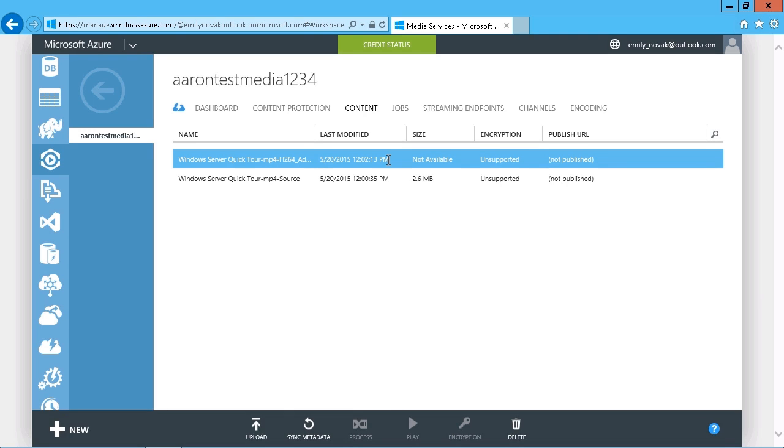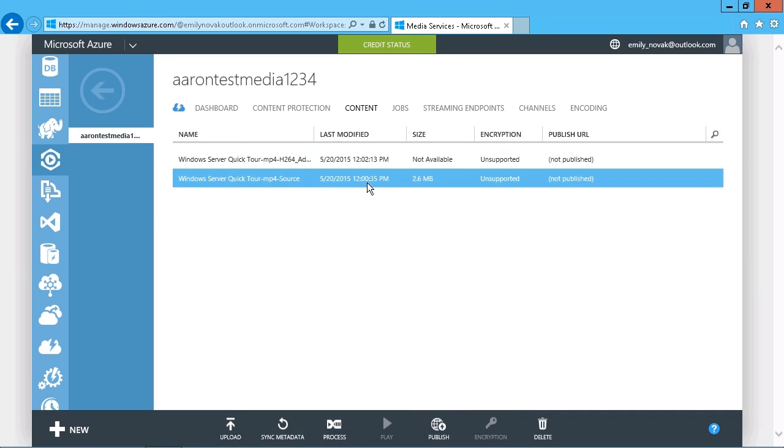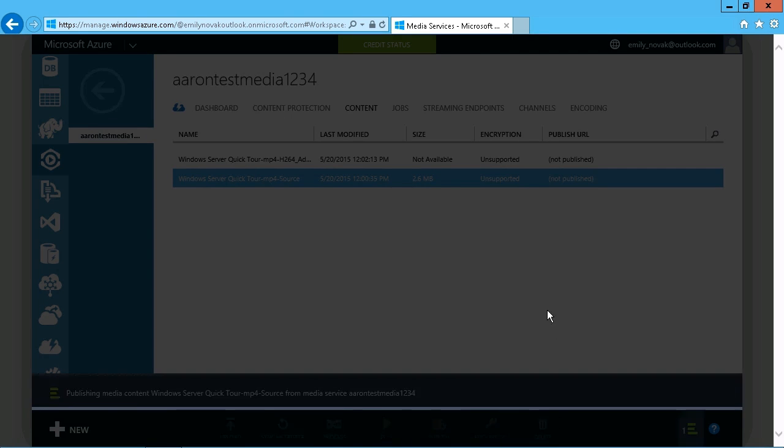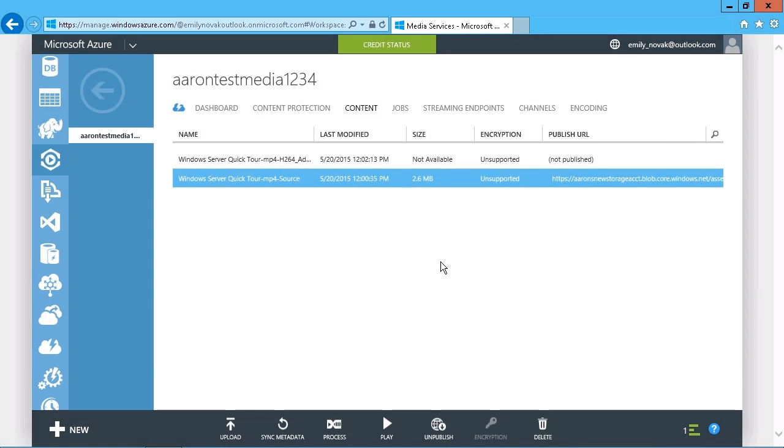So publishing is simply a matter of selecting whichever one it is you want to be available and choosing the option to publish it. As you can see, currently they are not published. So we can select whichever one we want to make available. And there is our publish option there. So we can just say yes. And that can be anything, the original source, the processed one, whatever you want to do.